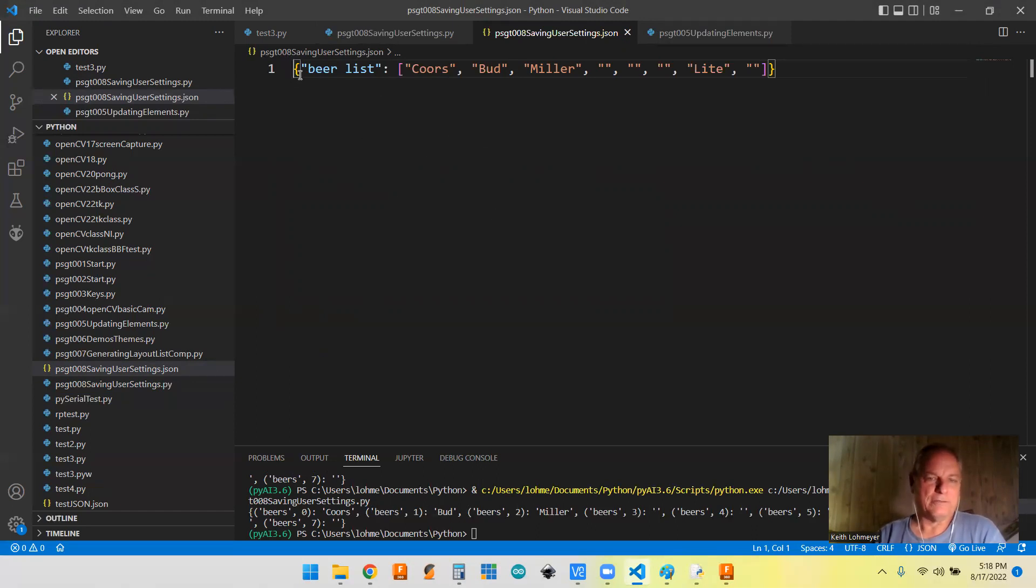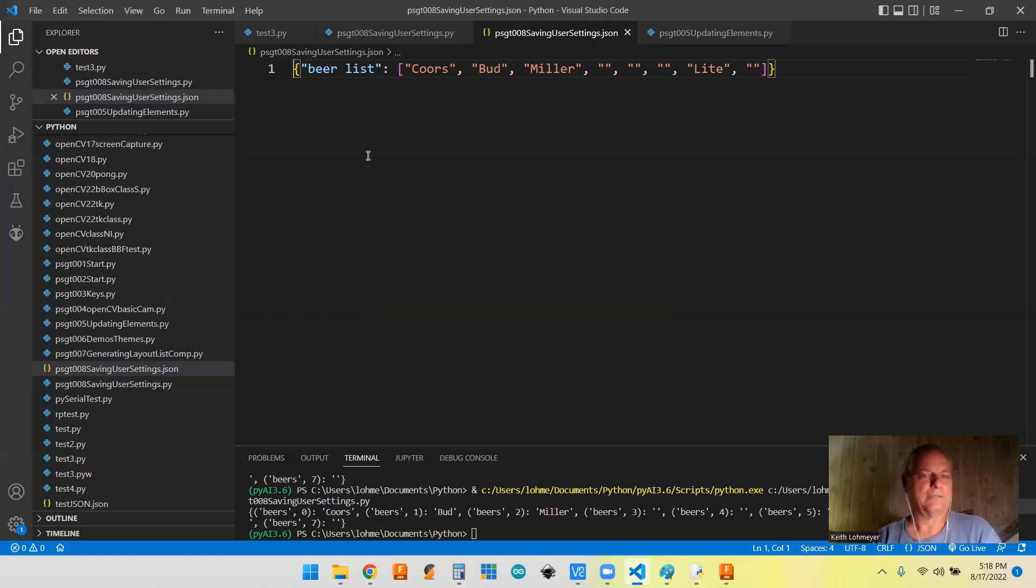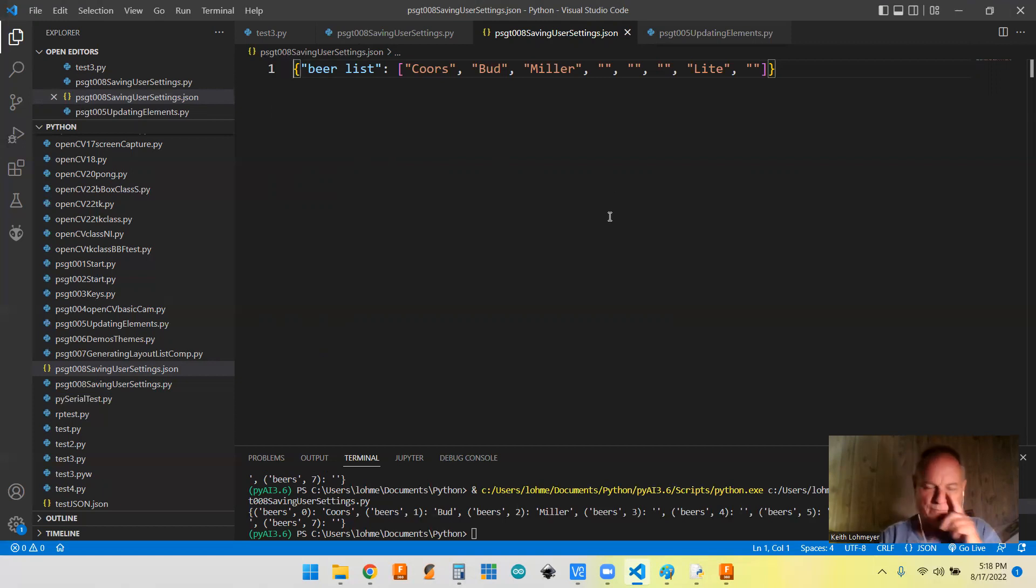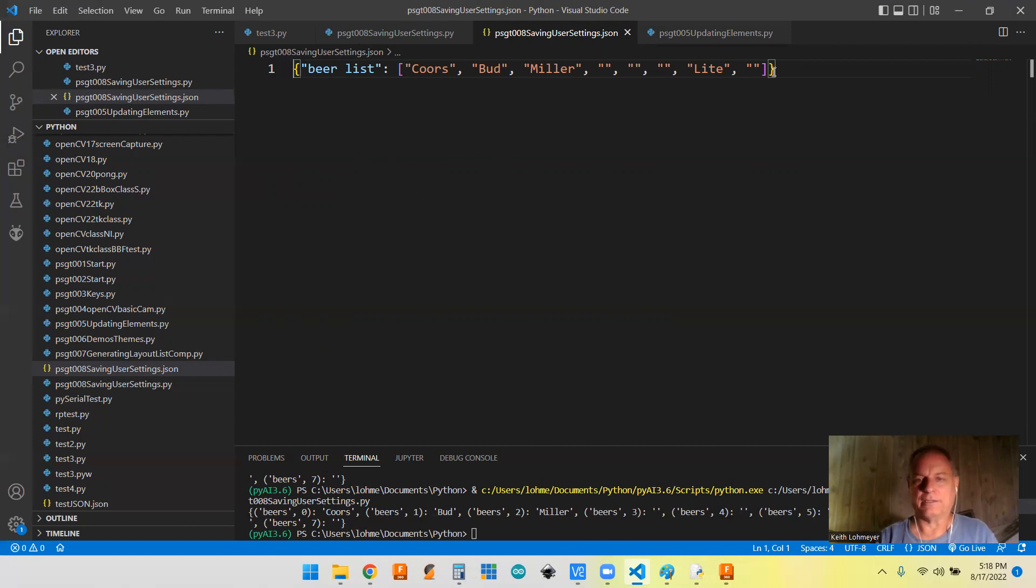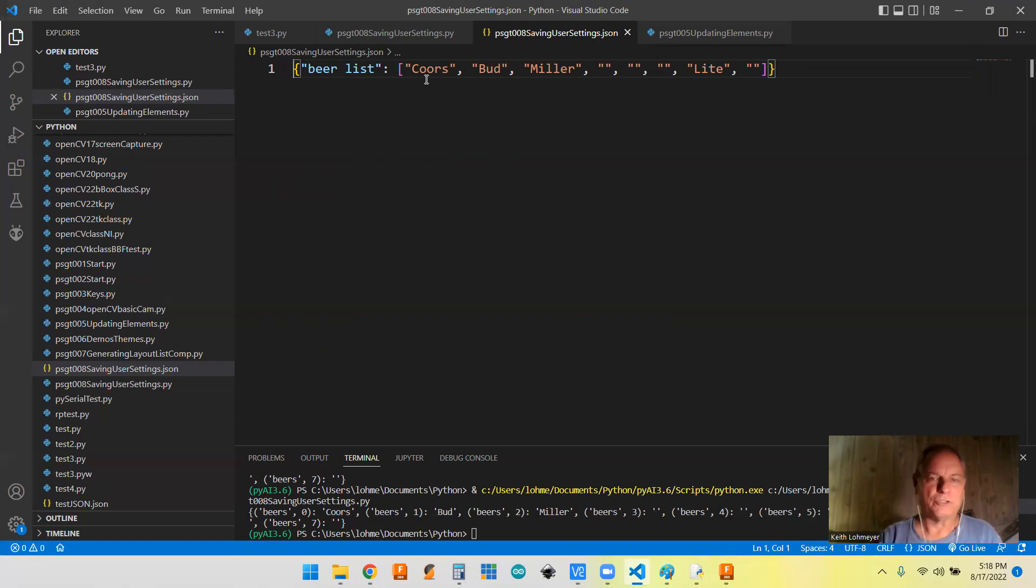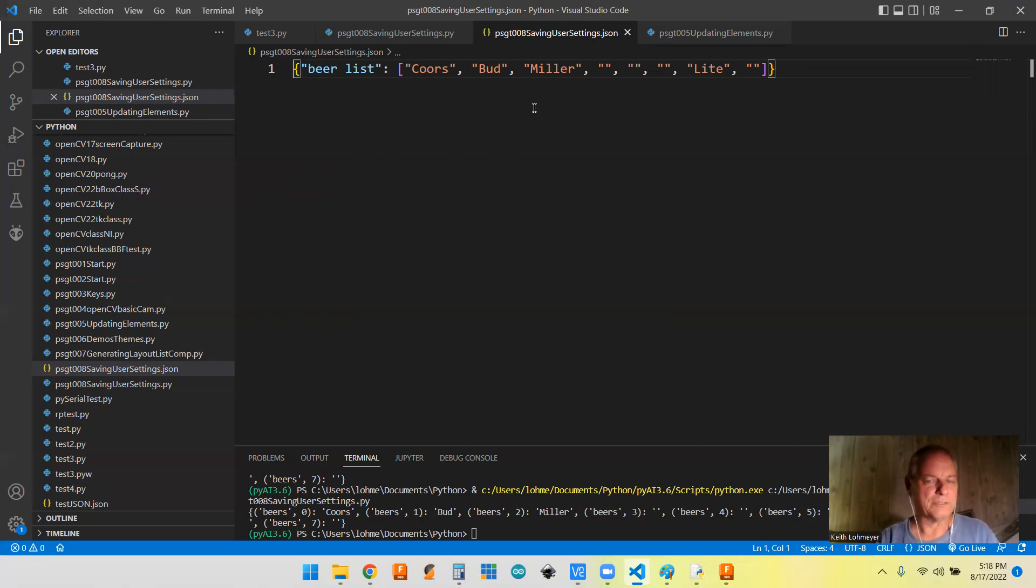But I think that for the kind of things that we're going to have in our Python files, this works pretty good. And like I said, you could have a wine list. You could have likes and dislikes and whatever, whatever kind of list. And it doesn't even have to be a Python list. It could be just a single variable and one piece of data or something like that.